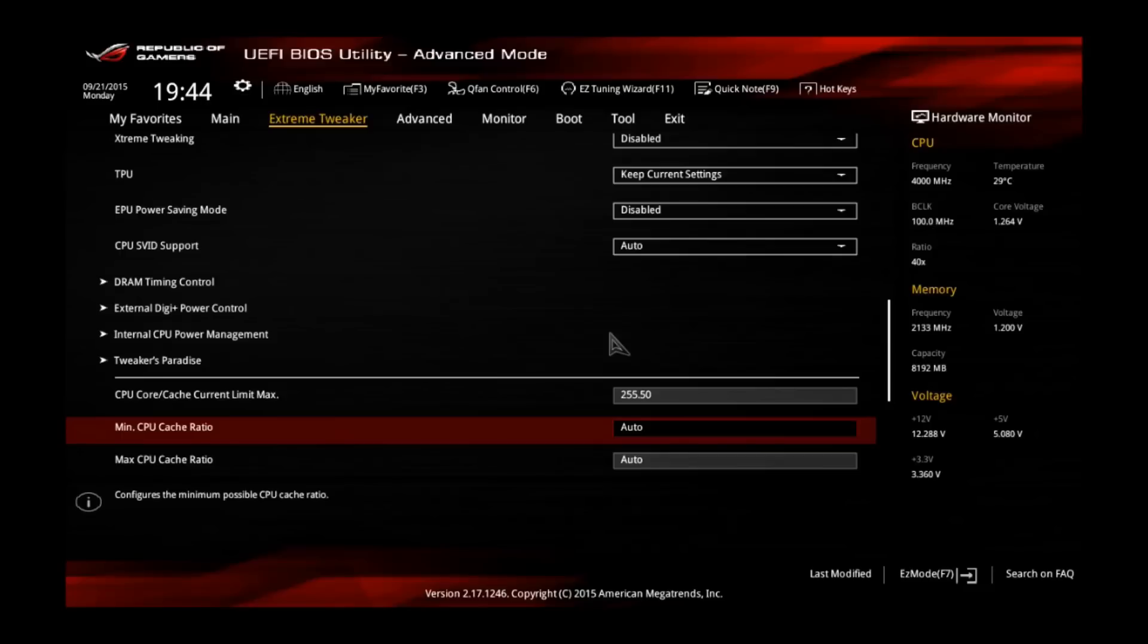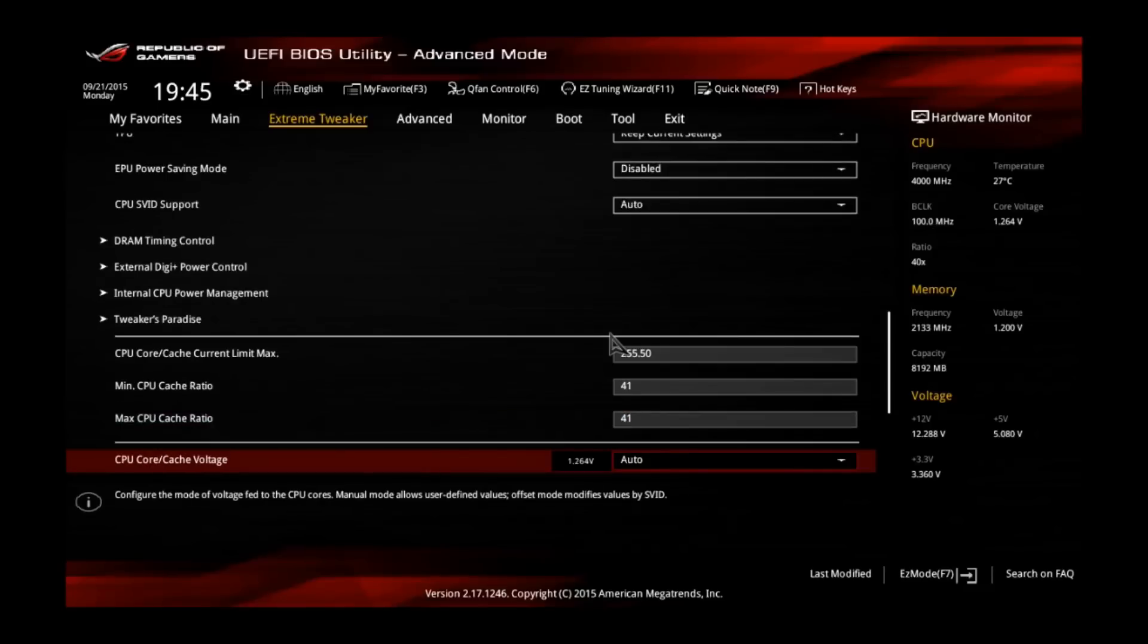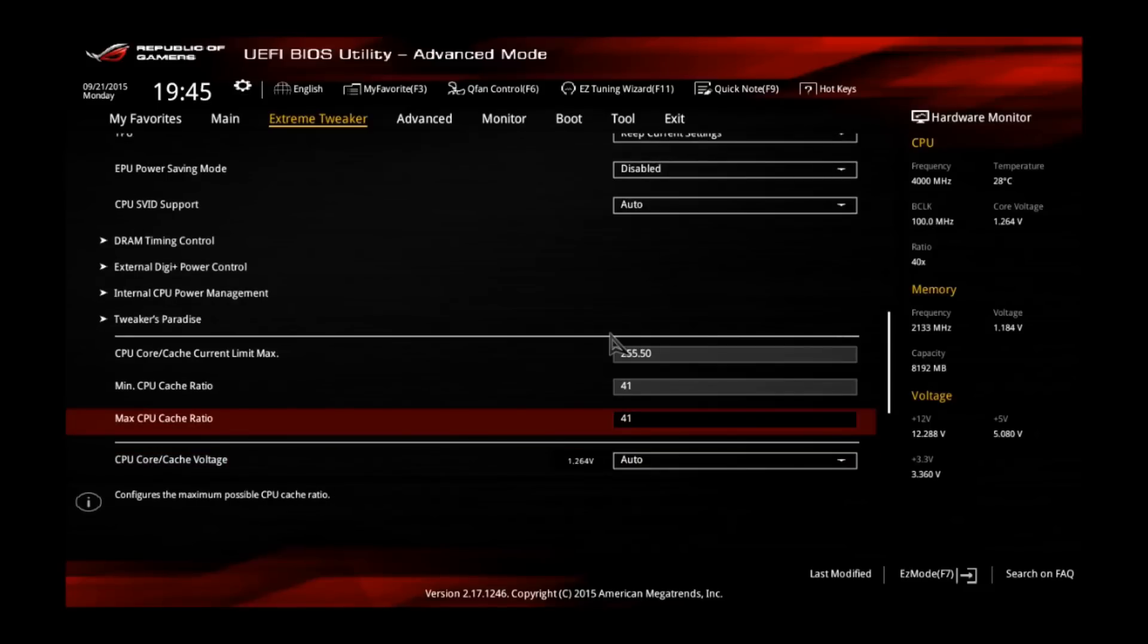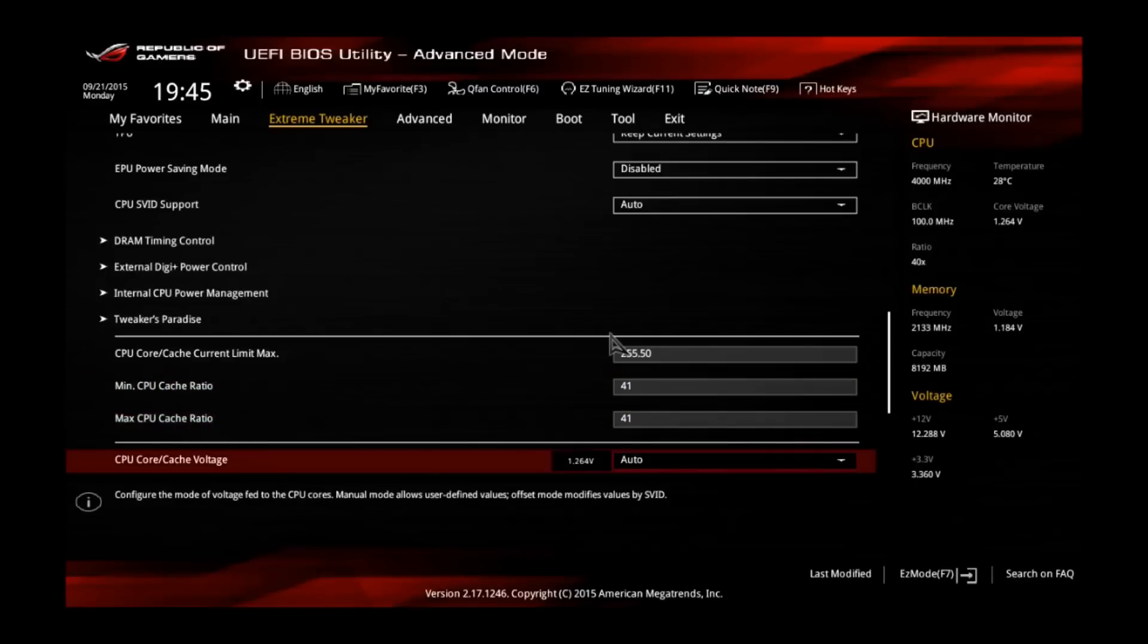And change the minimum and maximum CPU cache ratio to 41. So the cache is some part of the system agent or the uncore. It kind of helps performance if you clock it high, but I advise to leave this one at 41.